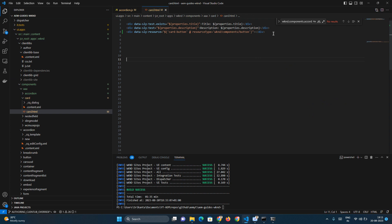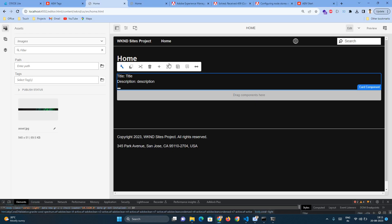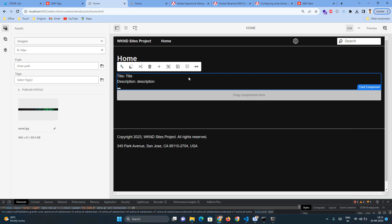To learn how to use data-sly-resource, you can refer to the documentation. There's an HTL specification documentation provided - I'll leave the link in the description. In that link, all the HTL or sightly-related syntaxes are already available.